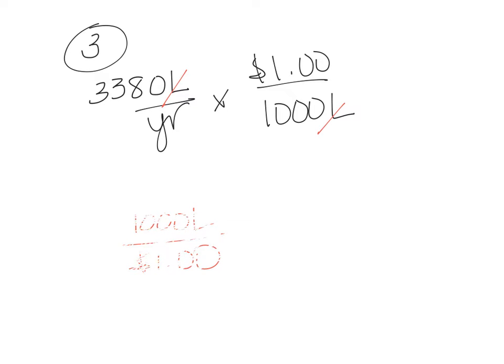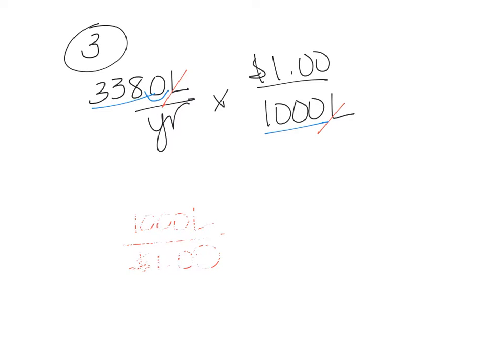But we don't need this way. So we're going to go ahead and use the other way. So now we're going to take 3,380 divided by 1,000. And when you do that, you can just move the decimal once, twice, three times.